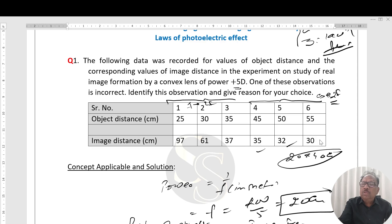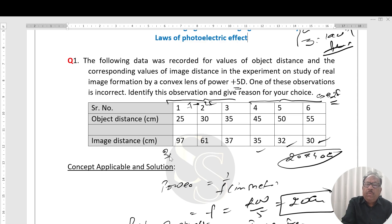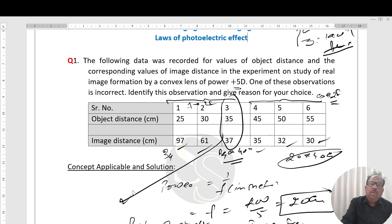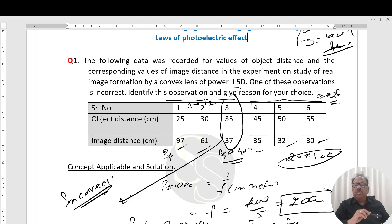This observation is correct, this is correct, this is correct. However, in this case the image distance is beyond 2f — beyond 40 centimeters — therefore this observation is incorrect. I have discussed this question in detail.